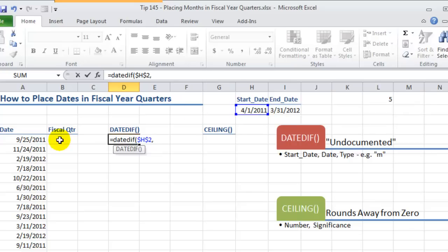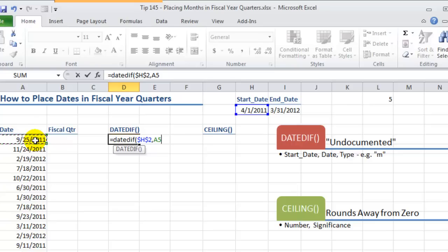The second argument for the DATEDIF function is what date do you want to use as your ending date. So this is the reference over here to the first cell that I'm going to be copying this formula down in column A.